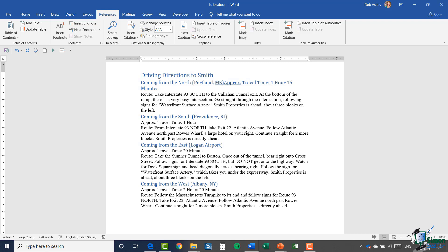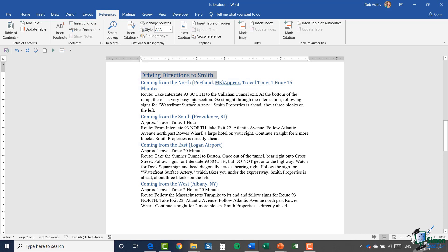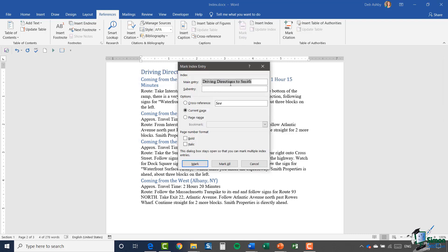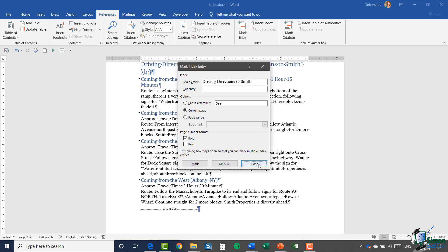The first thing I'm going to mark is the title — where it says 'Driving Directions to Smith.' I'm going to highlight it, go up to my Index group, and select Mark Entry. It's picked up my main entry on the current page, and I could choose to make it bold or italic. Because this is the title, I'm going to make it bold, and I'm going to click Mark.